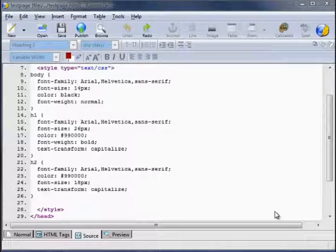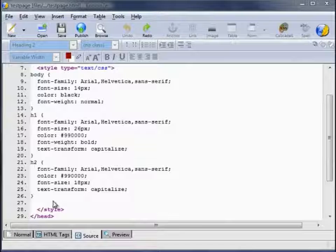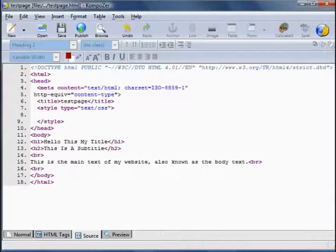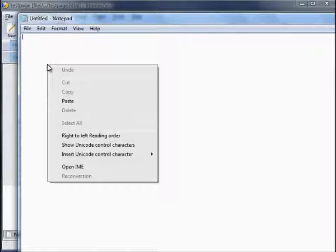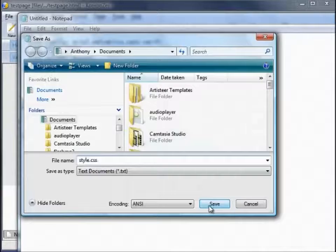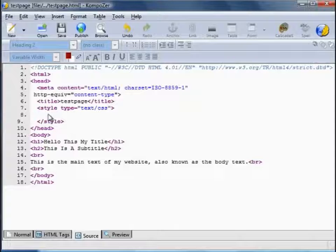If you were to create lots of web pages for a complete website, you could take all the style code from here to here, cut it, and save it in its own document. If I paste that into Notepad and save it as style.css — then rather than having the style in each and every single web page, you would put a link here to that stylesheet we just created.